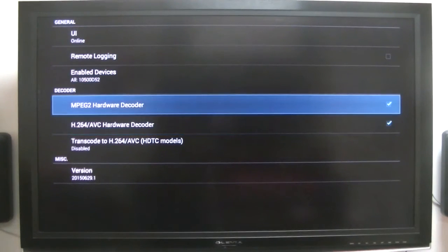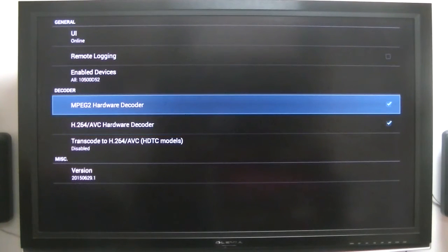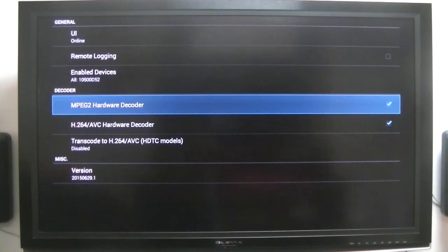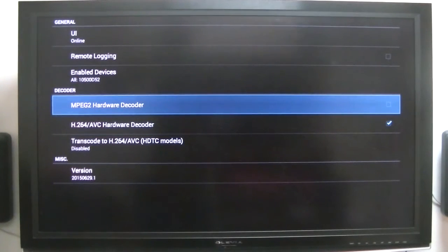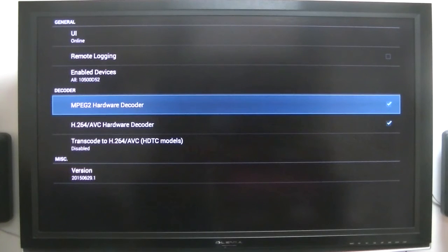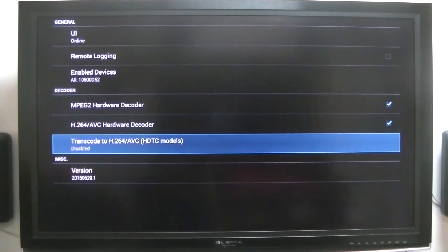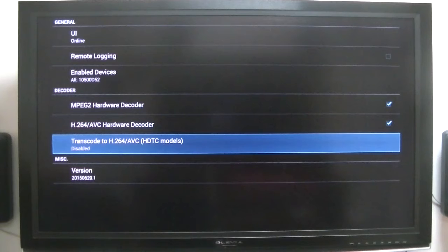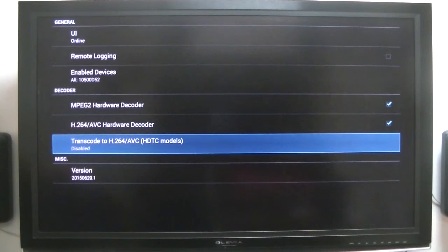Same way with that one. All your Amlogic CPUs or SOC (system on chip) - they all support hardware decoder, so that's one good thing about the Amlogic.